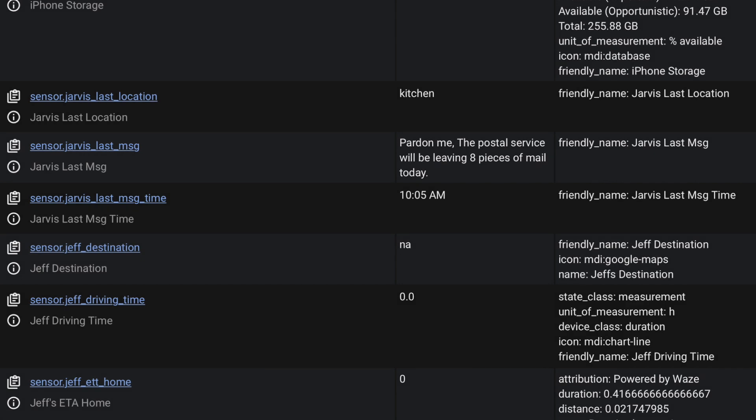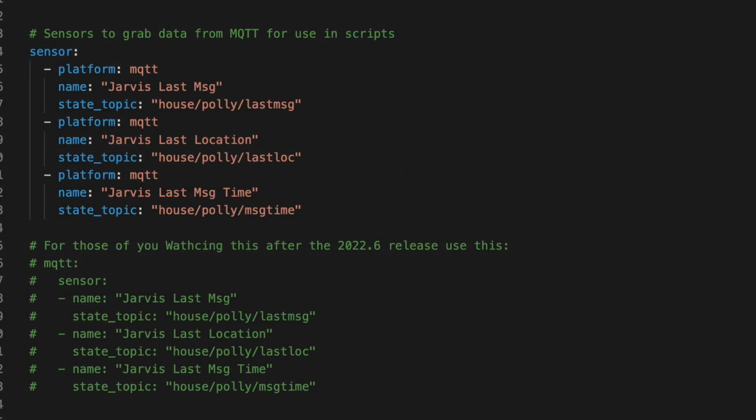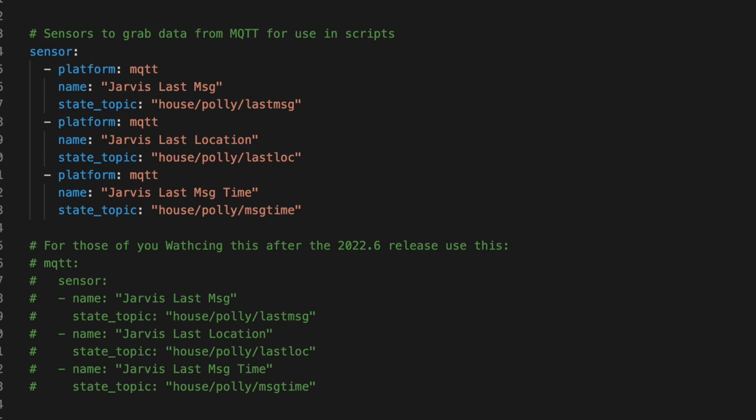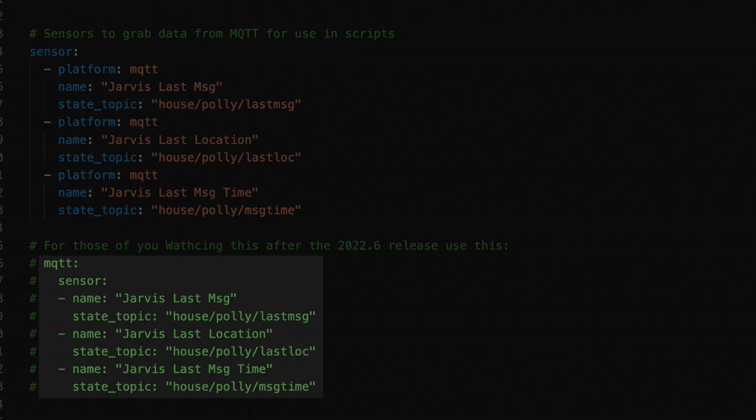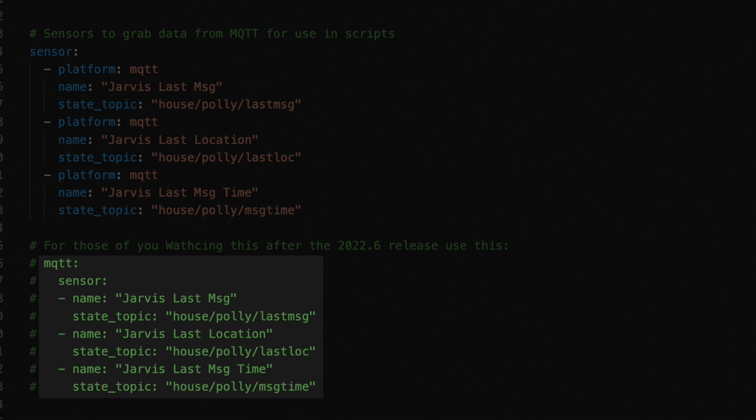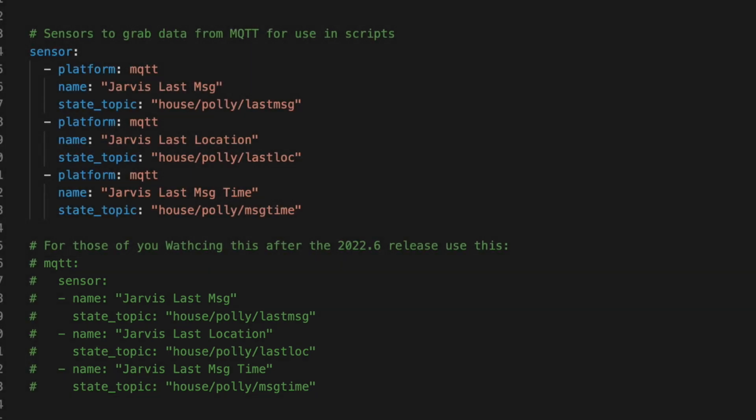If you're running Home Assistant version 2022.6 or later, then you'll need to set up your MQTT sensors like this. Instead of the sensor colon, we're going to use MQTT colon, then sensor colon to indicate that what follows will be sensors. Then for each sensor, we have a name and a state topic. Next up is the voice command part.